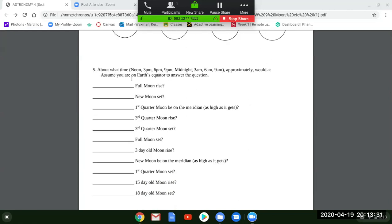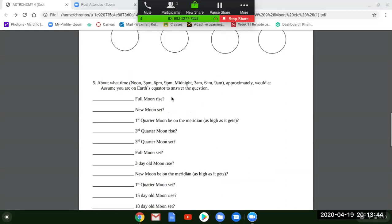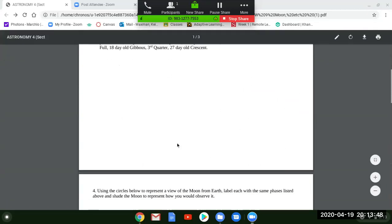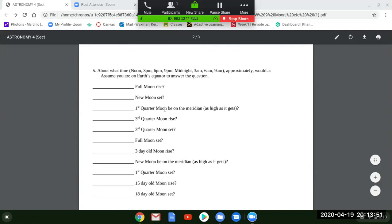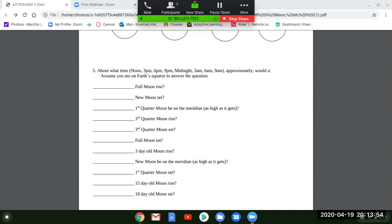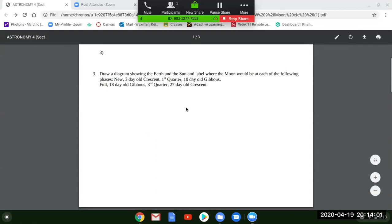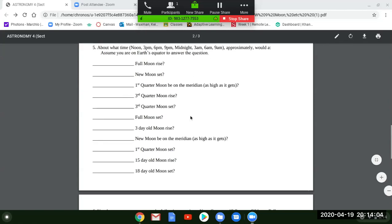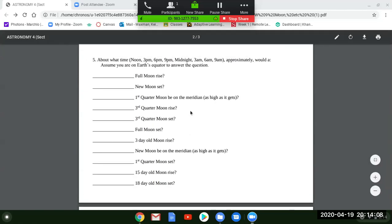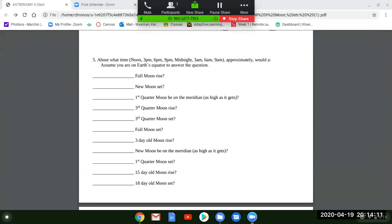Question five asks: at approximately what time — noon, 3 PM, 6 PM, 9 PM, midnight, 3 AM, 6 AM, 9 AM — would a full moon rise or a new moon set? Make a picture like the diagram from question three and use it to answer. There will be many moon questions on the test — maybe five questions about this — where you have to figure out what time a given phase would rise, set, or reach the meridian. Practice this carefully.